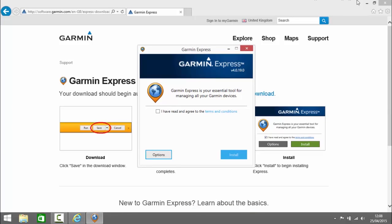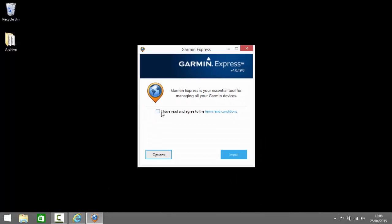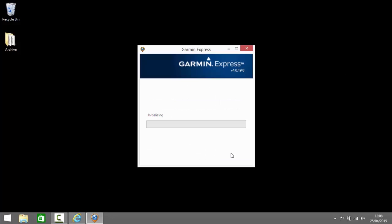I'm going to minimize the browser so we can see that more clearly. I'm going to agree to the terms and conditions and install Garmin Express. Garmin Express is a tool for updating the software and maps on your device and we're going to use it to install Basecamp and the maps to our computer in this instance.